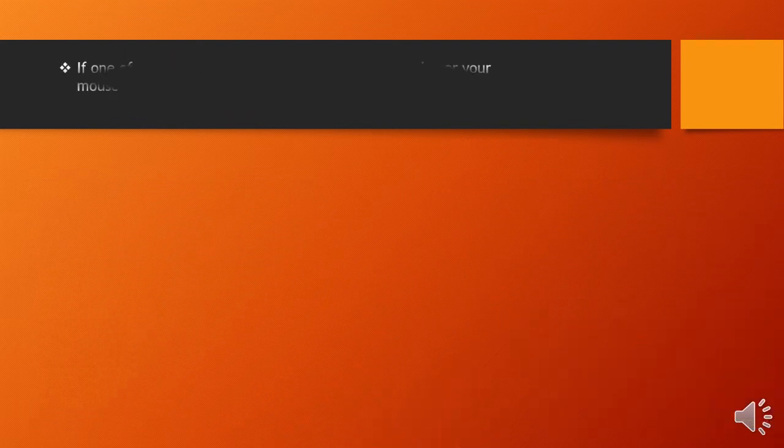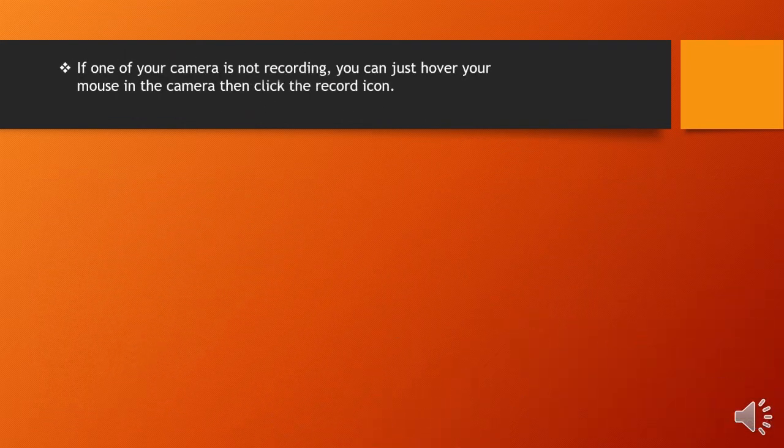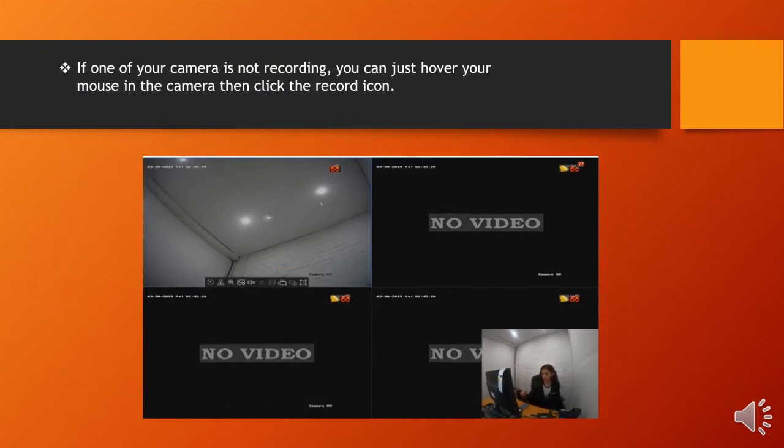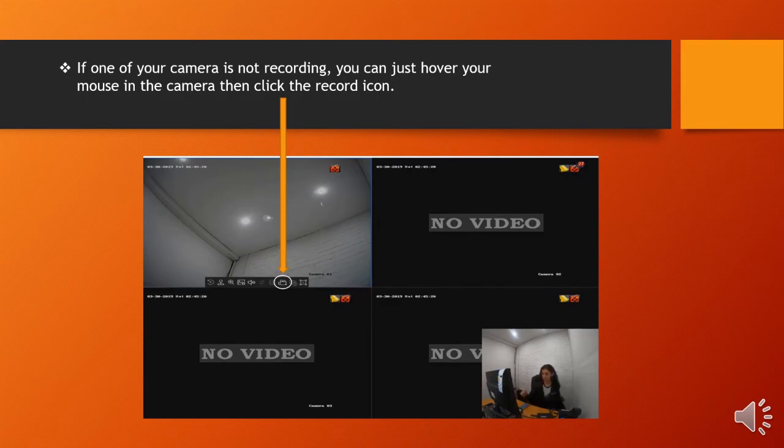If one of your camera is not recording, you can just hover your mouse in the CCTV video camera, then click the record icon to start recording.